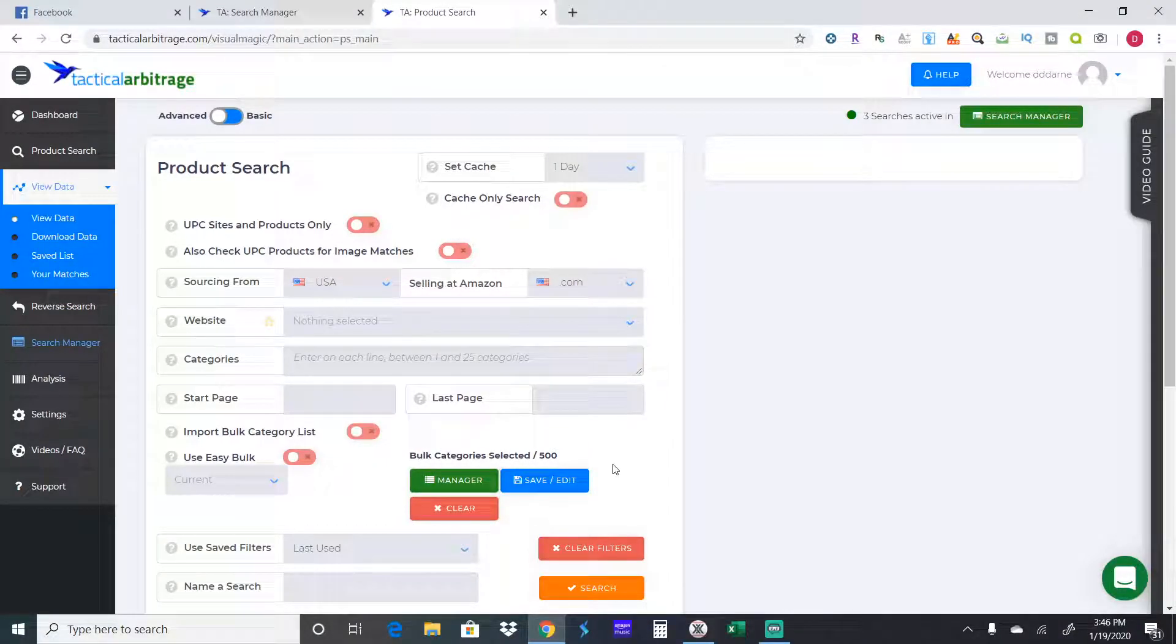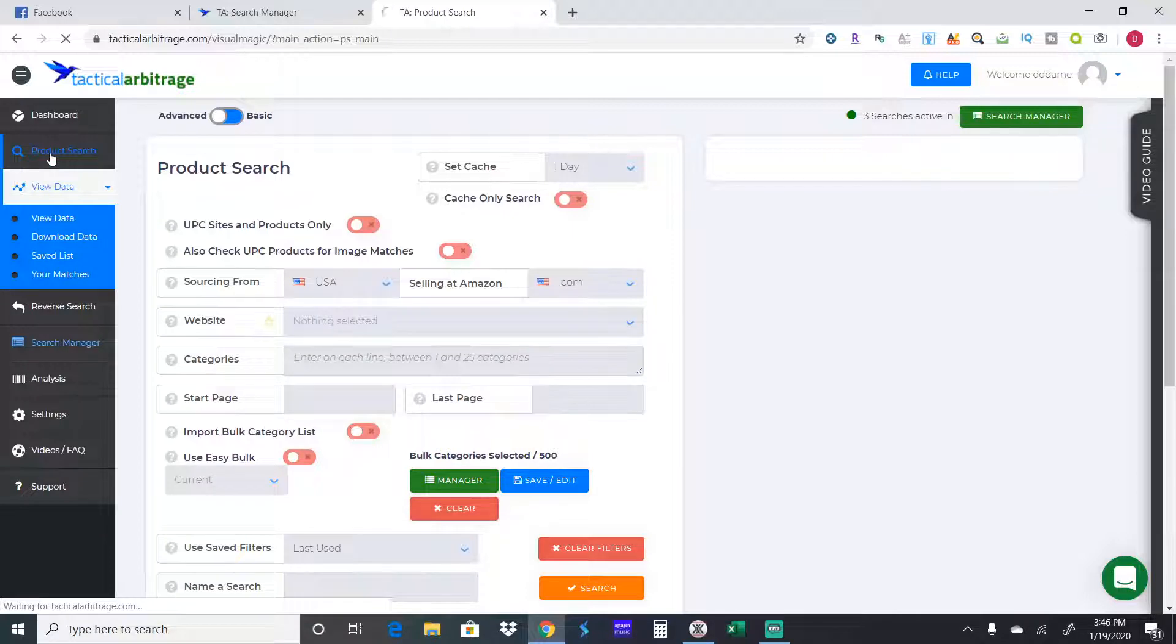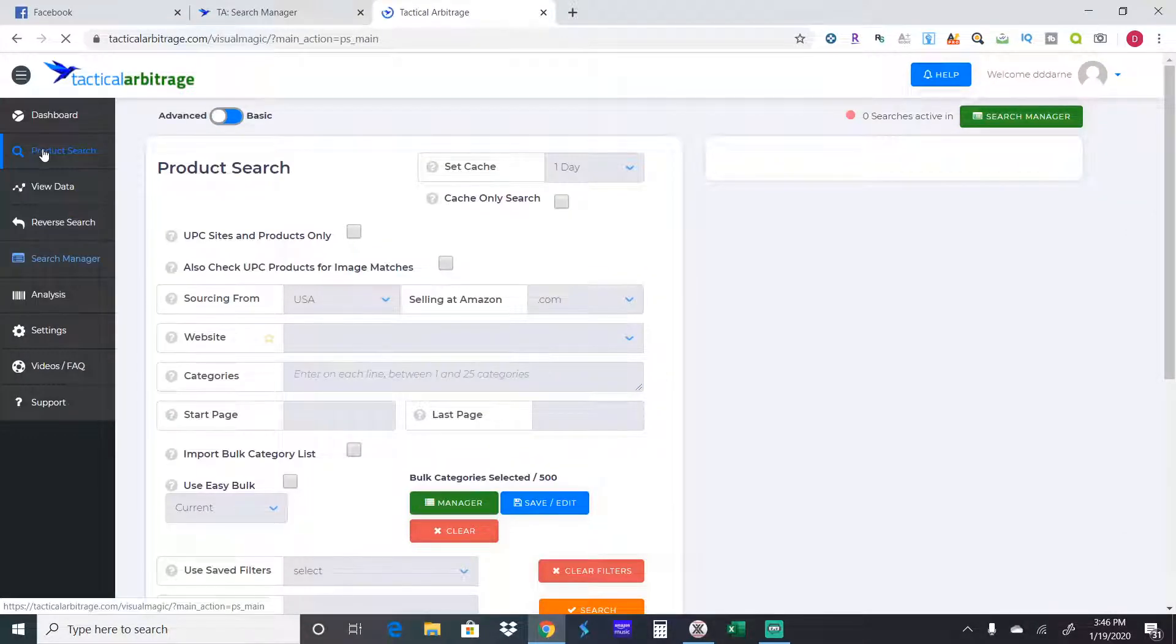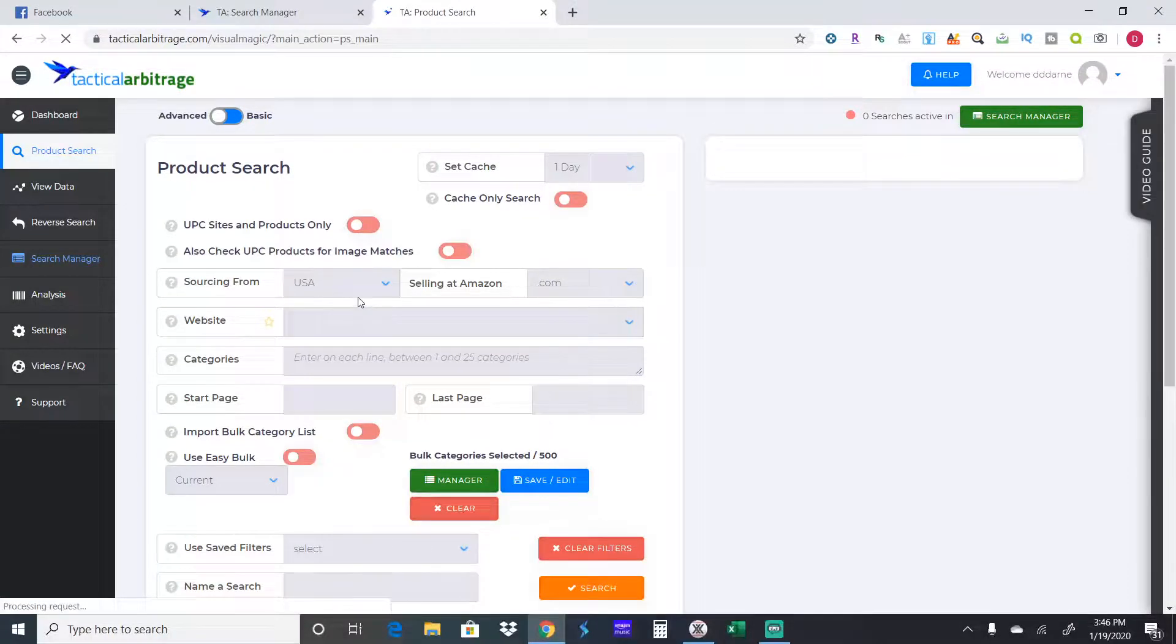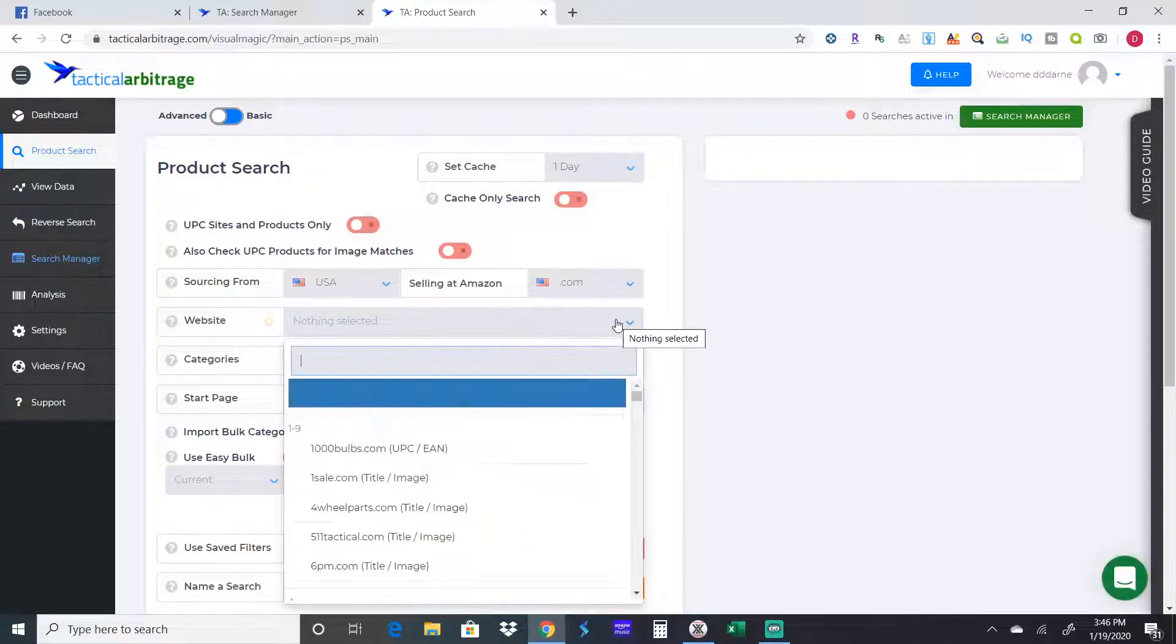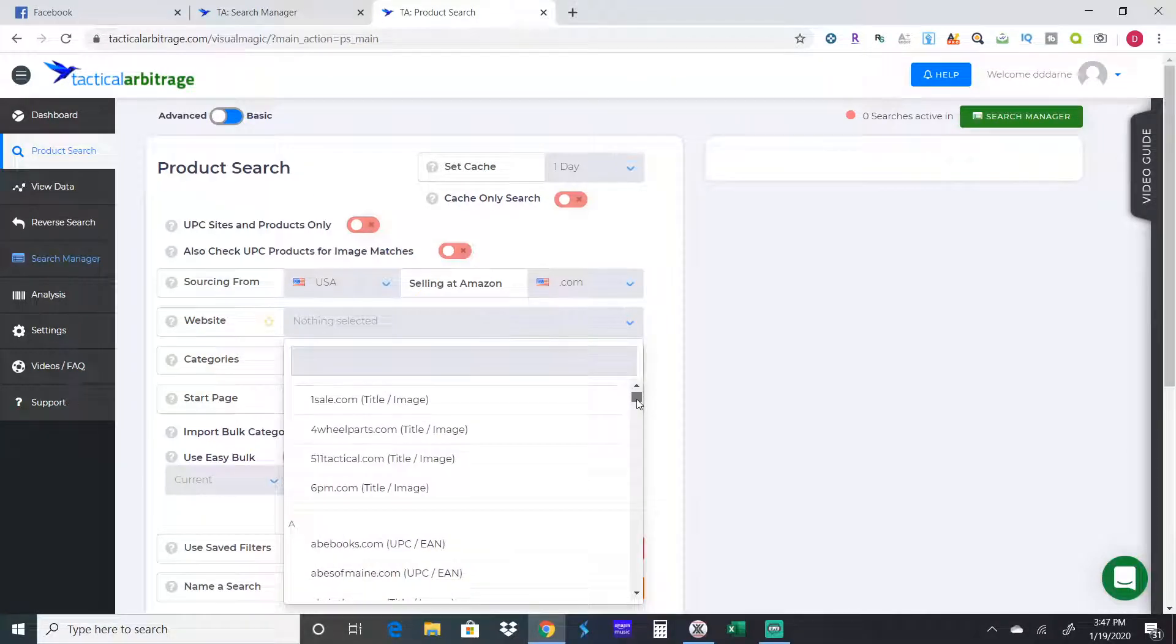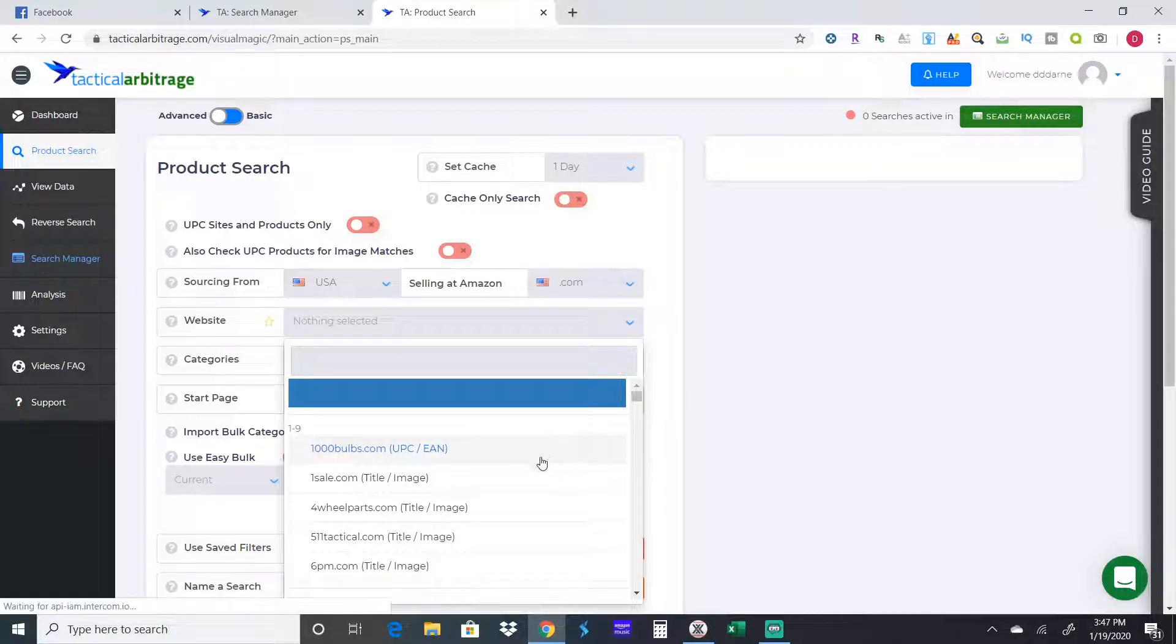Here we are, so this is Tactical Arbitrage. I've signed in and what you want to do is you go to product search right here on the left hand side. This is a product search page. Here's a list of all the different websites. There's hundreds of them.